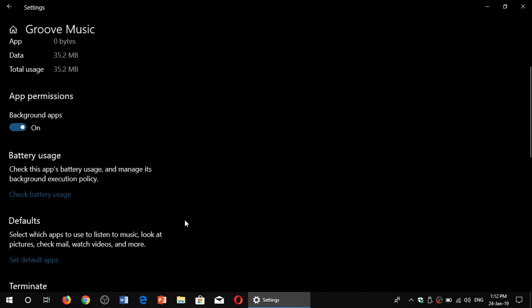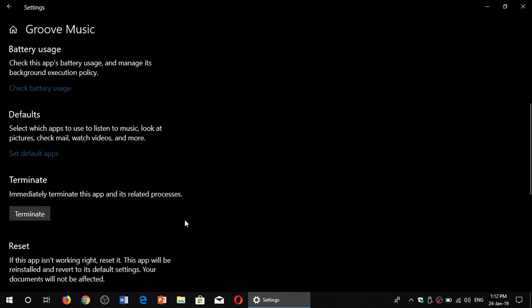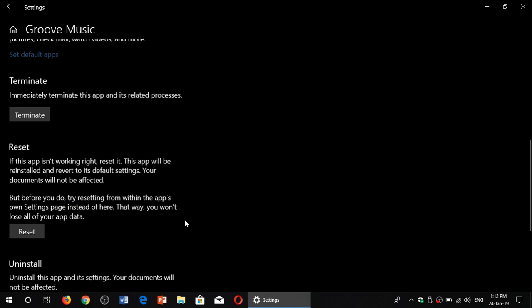Here you will see different options and one of them at the bottom is Reset. Simply click the Reset button and wait. You'll see that it's going to do something and once it actually has fixed the app, it's going to put a little check mark right next to the Reset button. That means it's okay.